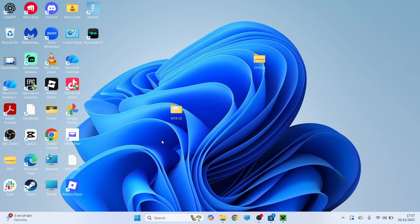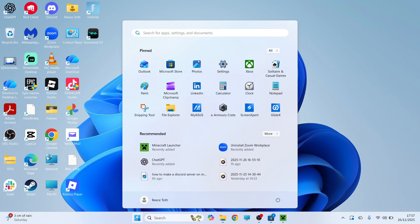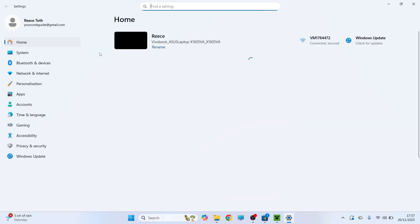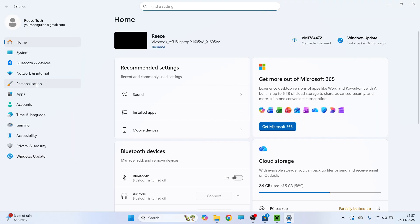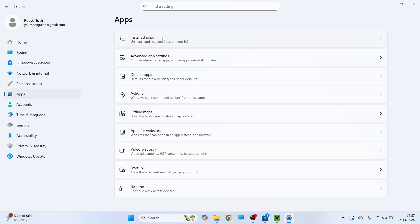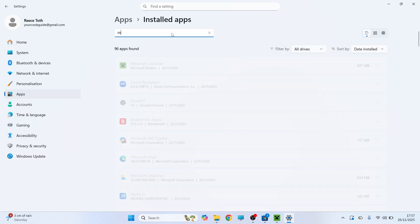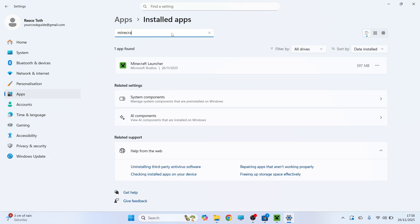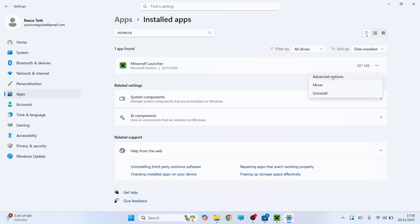If you're still having an issue then open up the start menu, search for settings and click on the settings window. In the left-hand side click on apps, click on installed apps and then use the search box to type in Minecraft and you need to click on the three horizontal dots next to the launcher and click on advanced options.